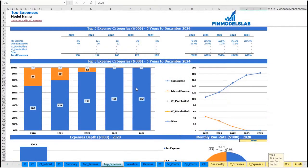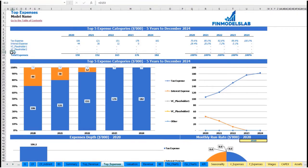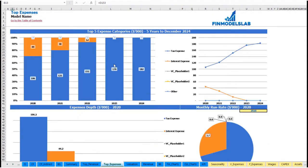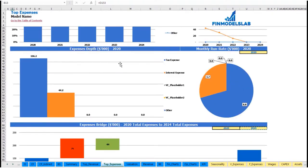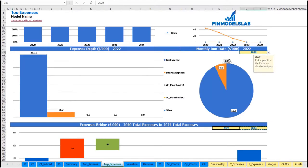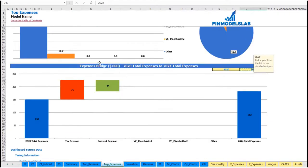The same idea is used on the top expenses tab — you can see the top four expense streams and all other expenses collapsed into one line, broken down by absolute values and percentage with charts. There are also expense depth, monthly run rate with the ability to change the year, and an expenses bridge showing factors of expense growth from one year to another.